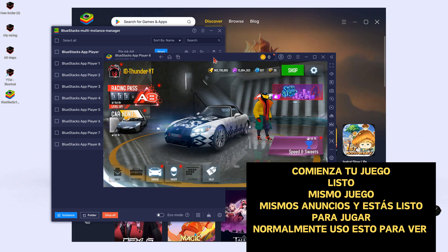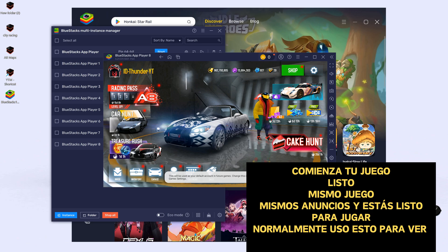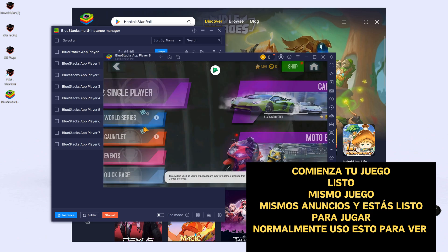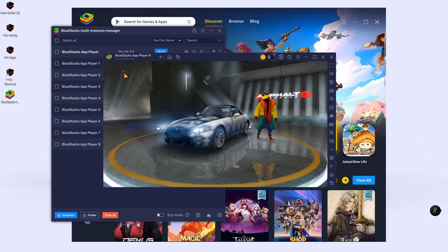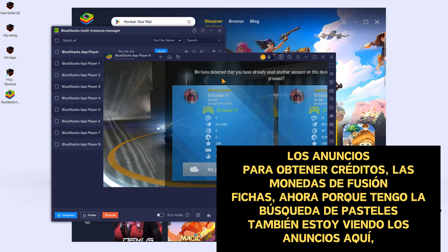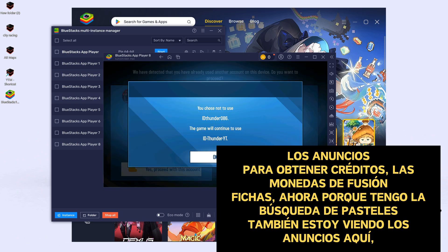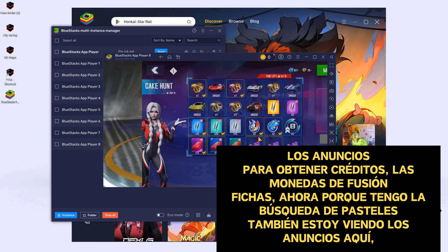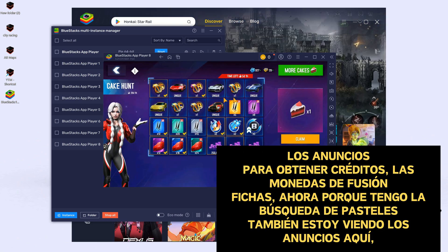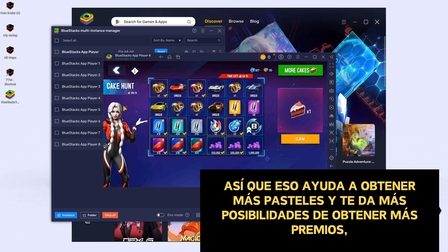Start your game — there you go, same game, same ads, everything is the same, ready to play. I normally use these instances to watch the ads to get credits, fusion coins, and tokens. And now because we have the cake hunt event, I am also watching the ads for the cake on here, so that helps you get more cakes and gives you more chances to win the prizes.